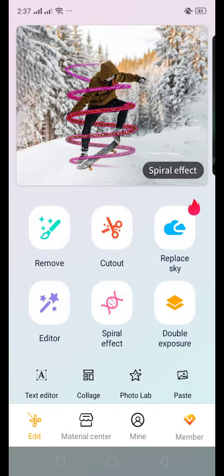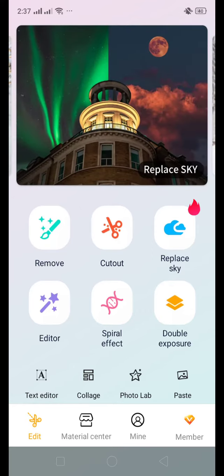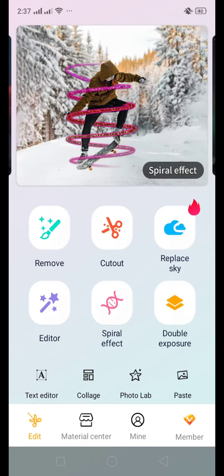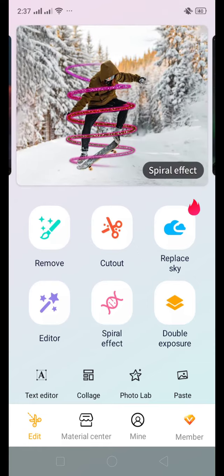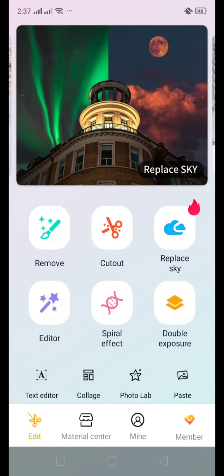Once it's open, you have such an interface in which the first option is Remove. You can remove background, or you can simply click on Cut Out, Spiral Effect, Editor, or Double. We will explore all these steps one by one. In this video, we are going to explore what is the Cut Out function and how to use it to remove background.